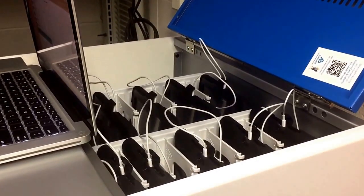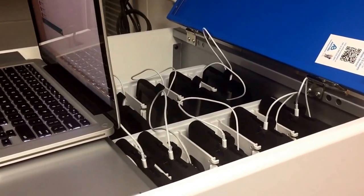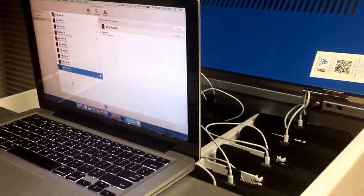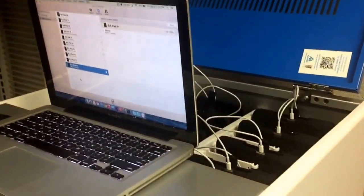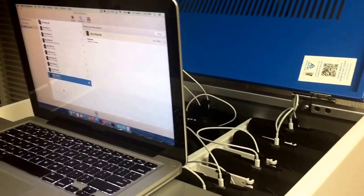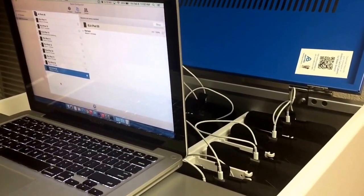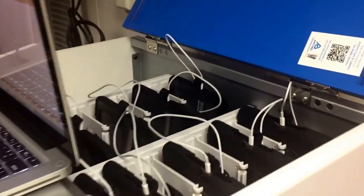Hey guys, I wanted to do a quick little video about Apple Configurator and imaging iPads. I tried to search for some videos when I started setting this up and there weren't that many videos about it, so I figured this might be helpful for some of you guys.